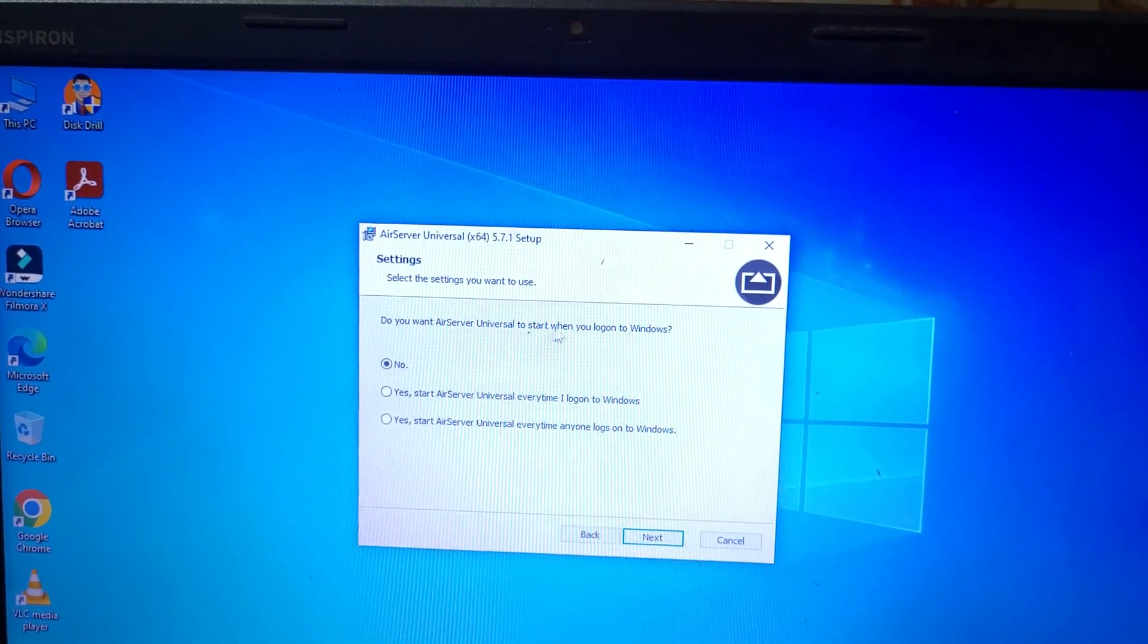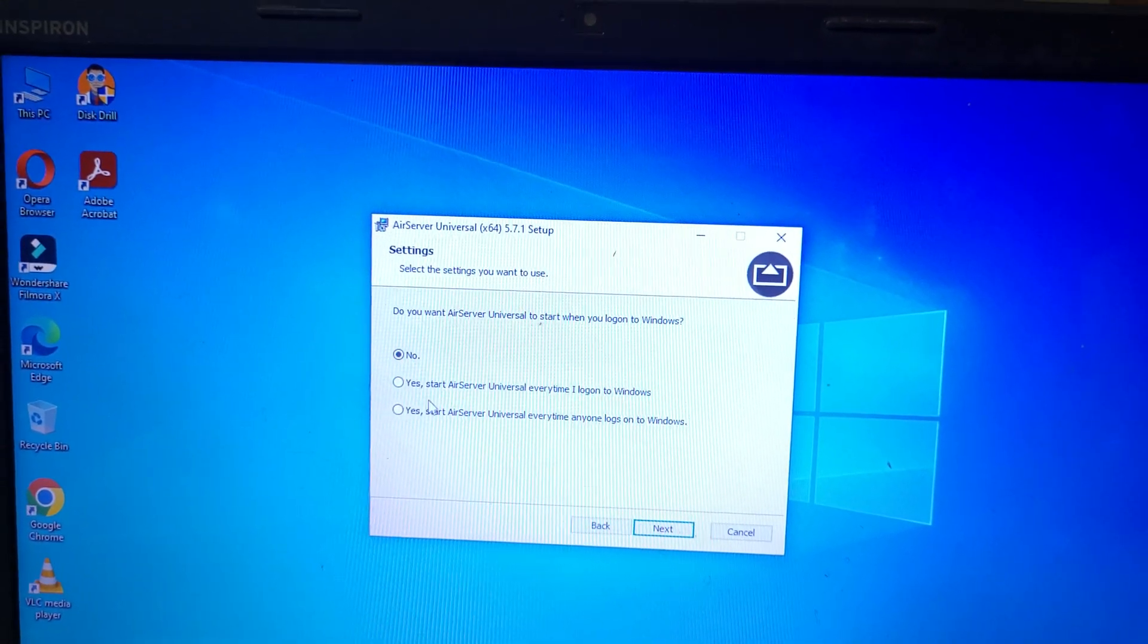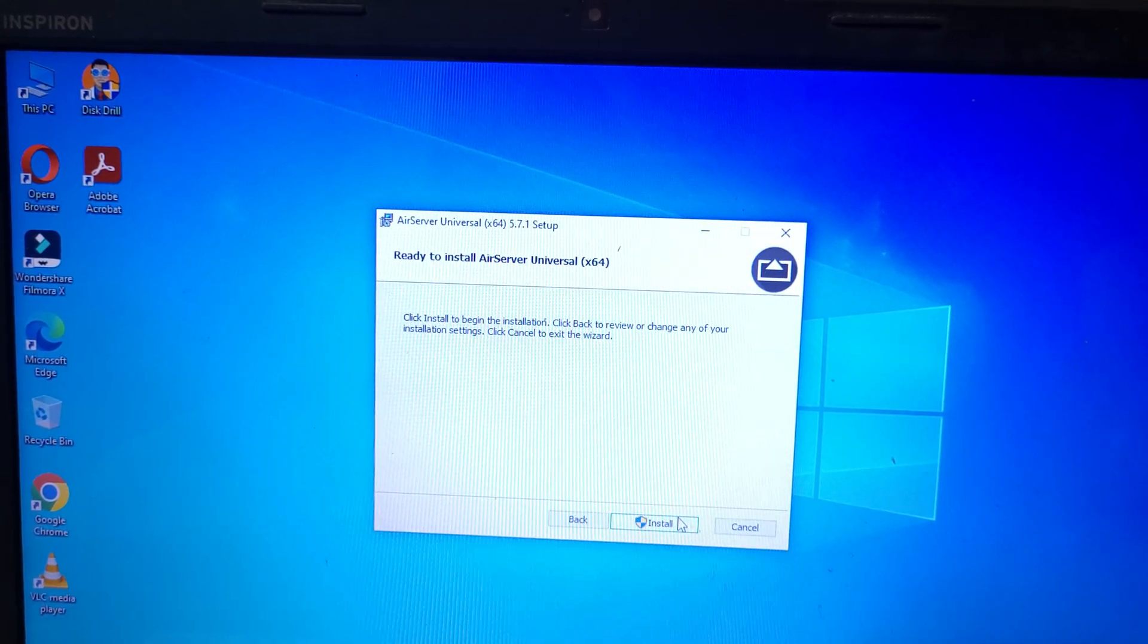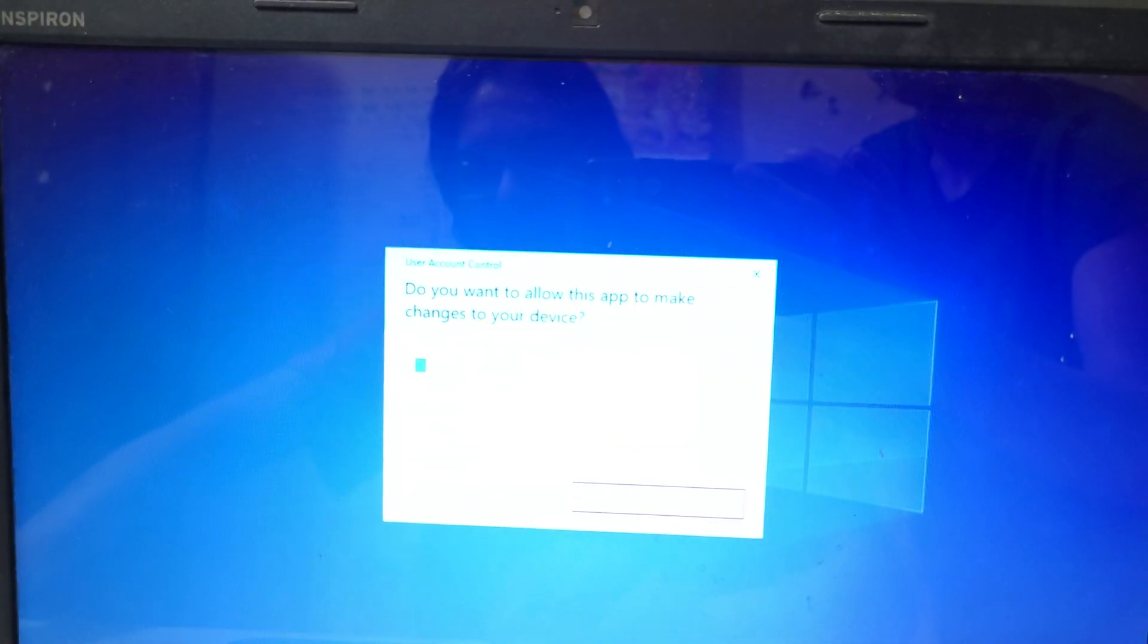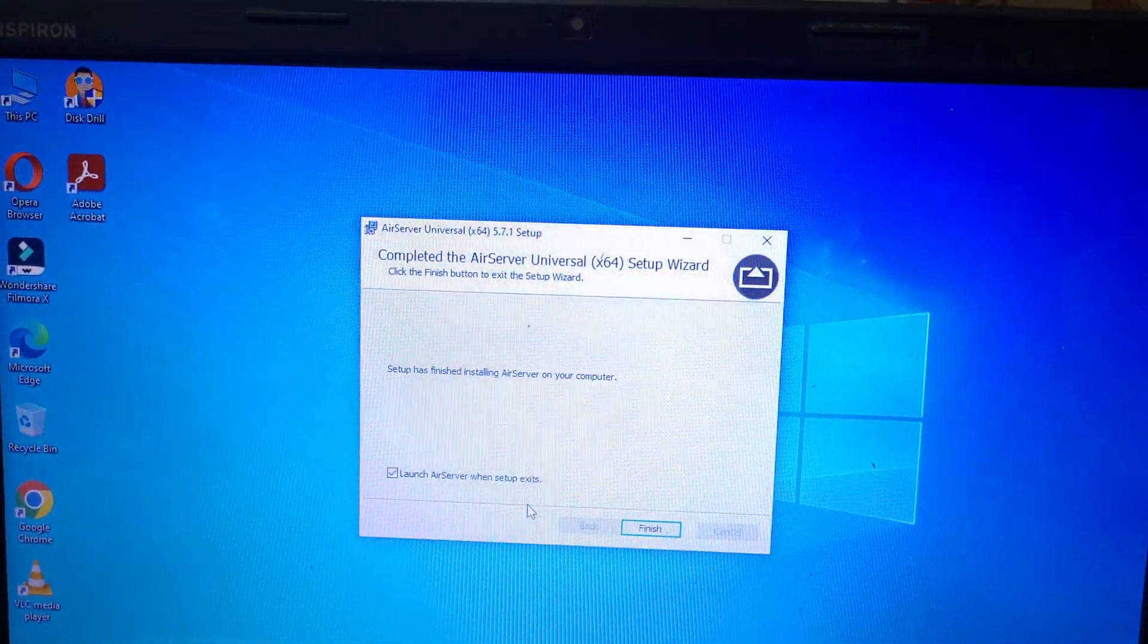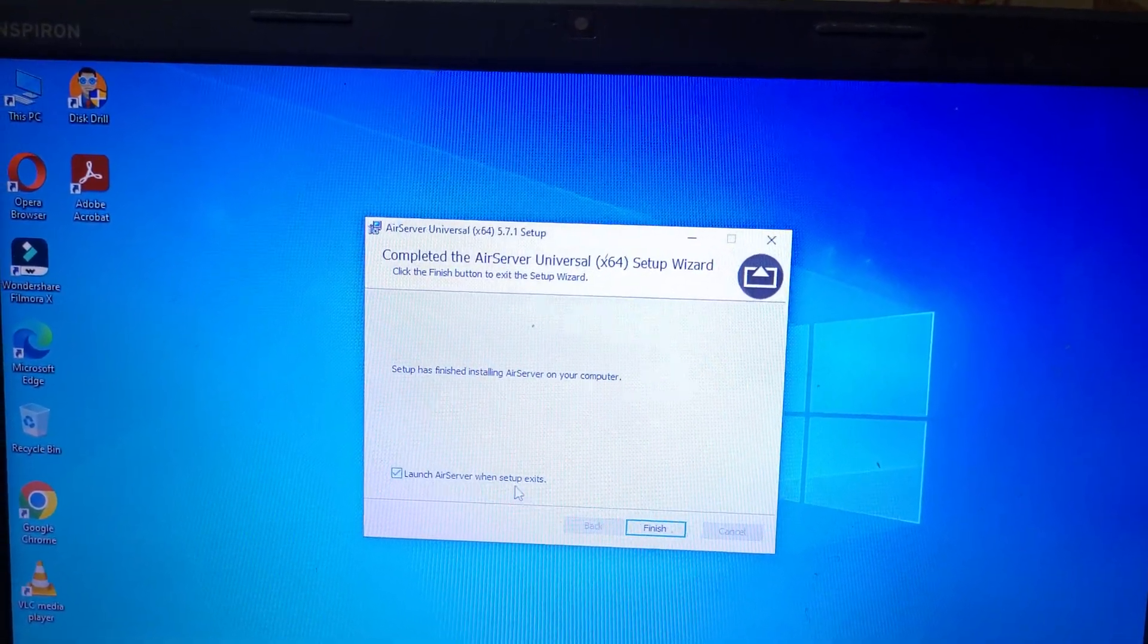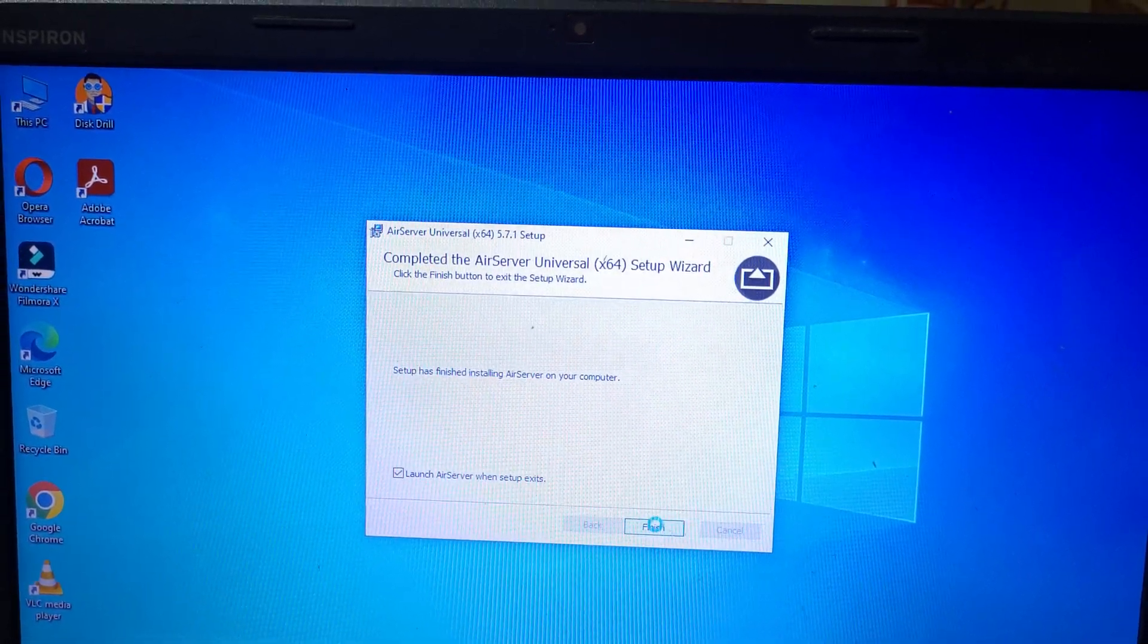And click on Next. You can see Do you want AirServer Universal to start when you log on to Windows? It's up to you, I select No and click on Install. Click on Yes, and you can see Launch AirServer when setup exits. Now click on Finish.